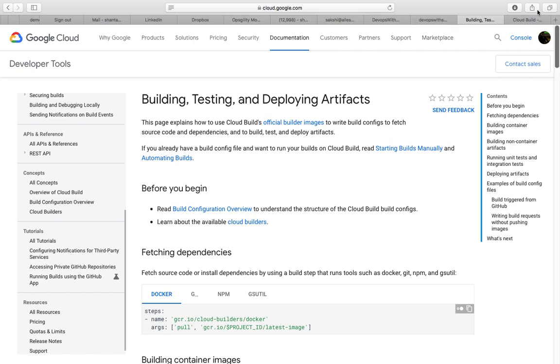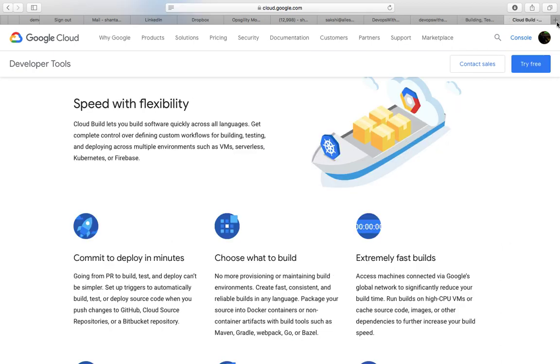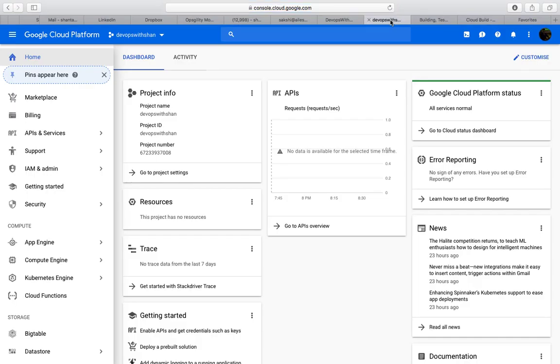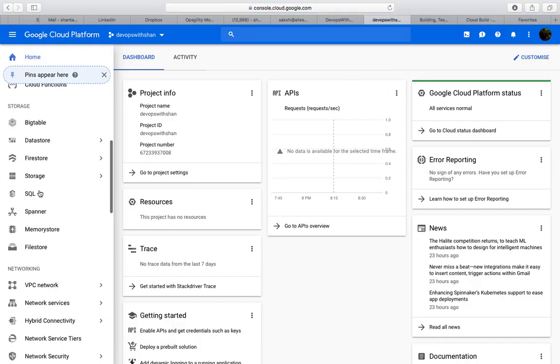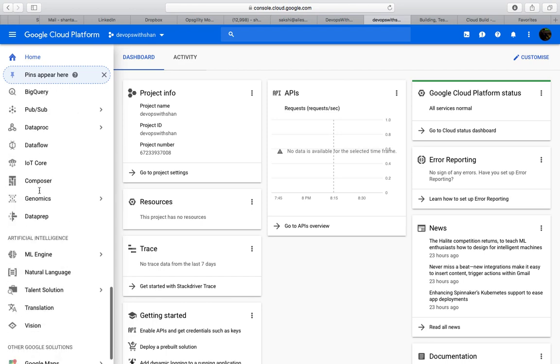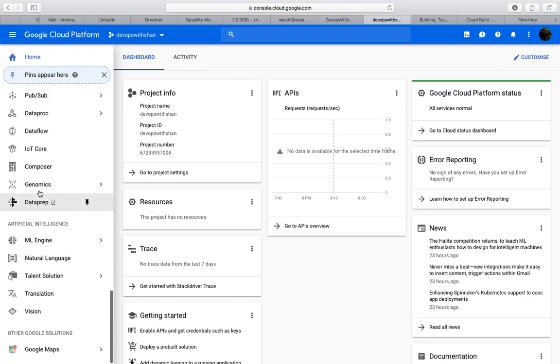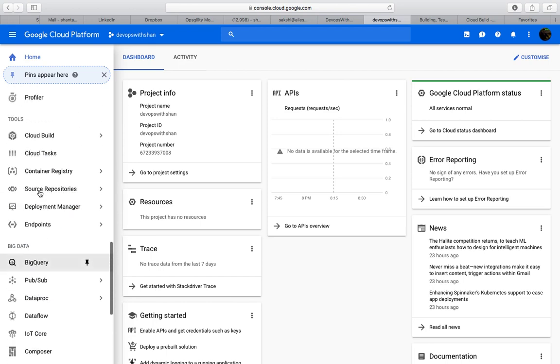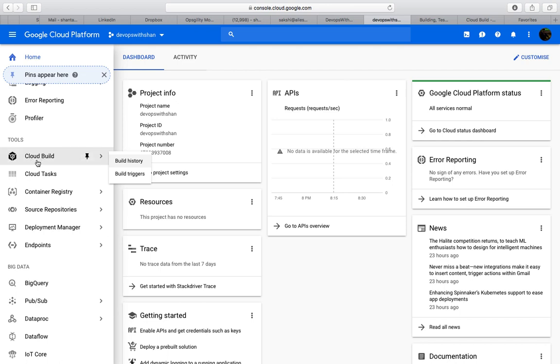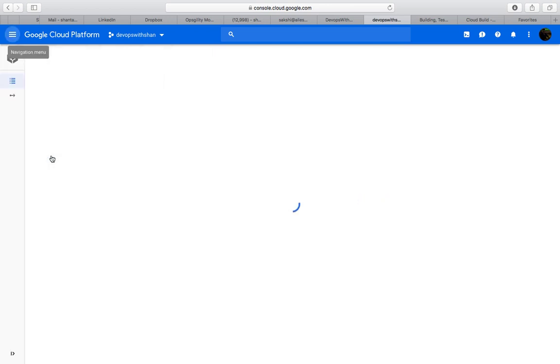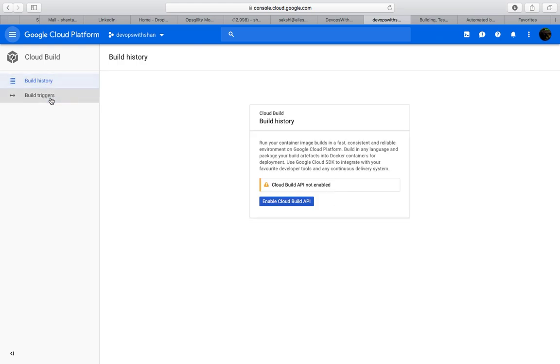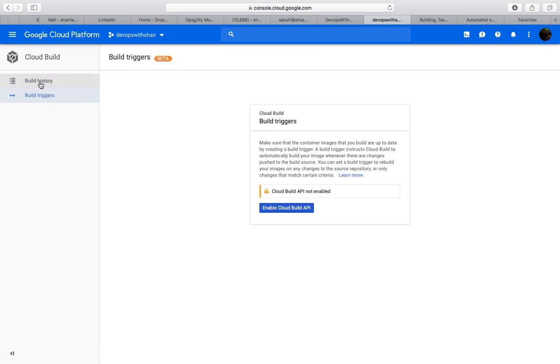I've got my console in front of me. If you scroll a bit below, you'll see Tools, and over here you'll see Cloud Build. Click on this and you get a couple of options: Build History and Build Triggers.